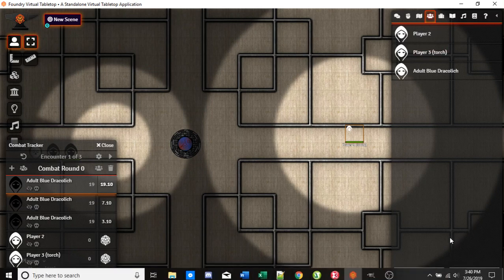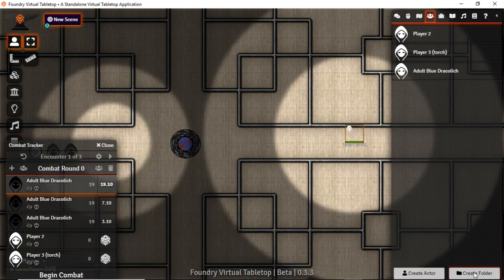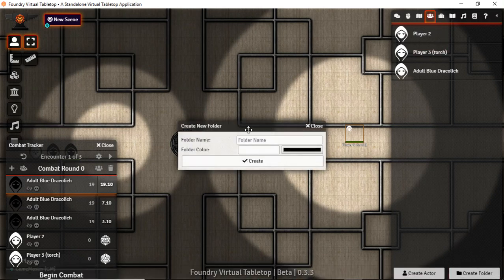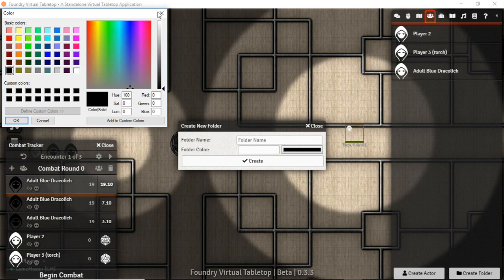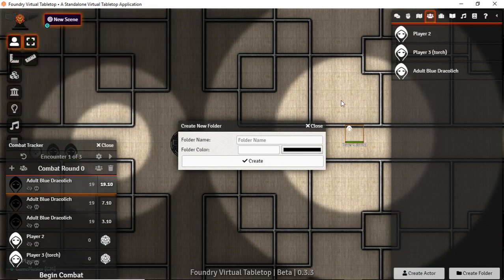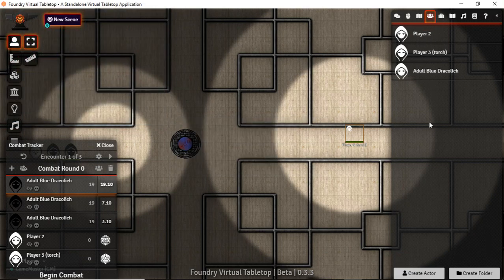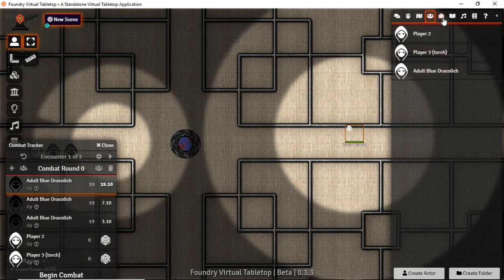You're going to end up with a bunch of actors in here. The good news is you do have the ability to make folders, color code them, stick folders inside of other folders, and lots of other ways to do some really nice data management.